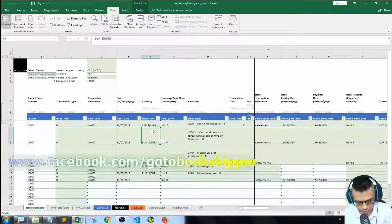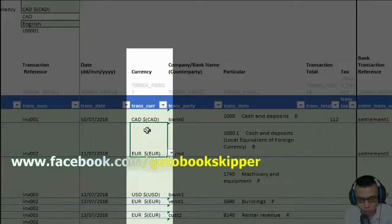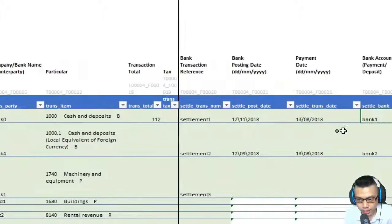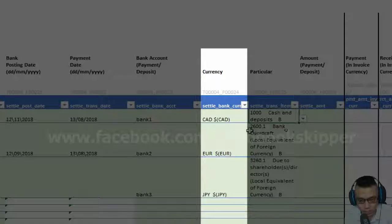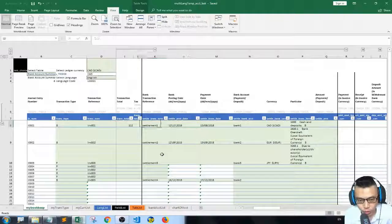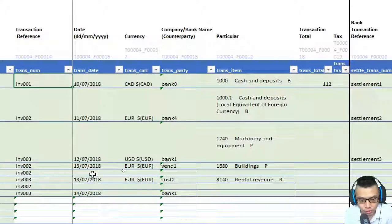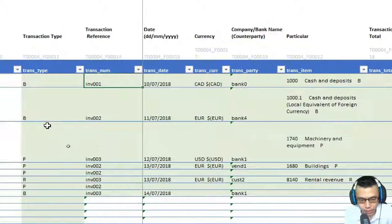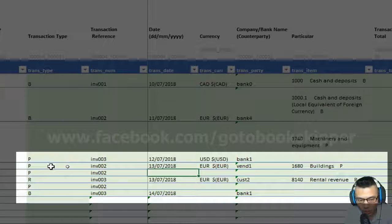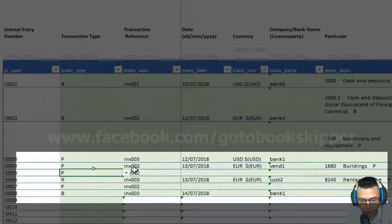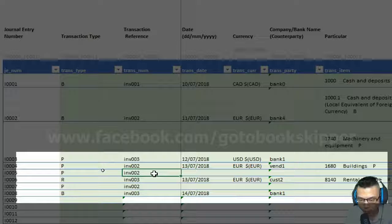We are going to extract the currency code from the transaction currency and the settlement currency. Before we start, I suggest you enter the sample data like this. When you settle for a purchase transaction, you only need to enter the transaction type and the transaction invoice number.